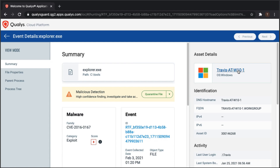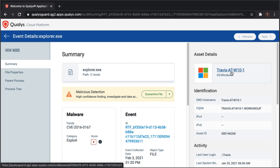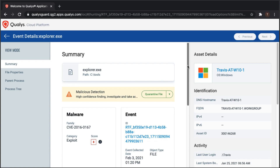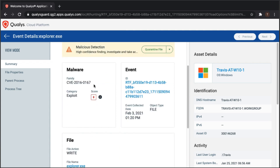Before taking action, we assess context: the tool provides situational awareness including host name, last check-in time, and location. The intelligence within the tool identifies this file's family name and category as a Win32 exploit — specifically CVE-2016-0167, one of the CVEs discussed earlier. The severity score of eight confirms it is a malicious file, not yet executed, which is good news for the incident response process.